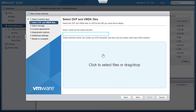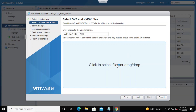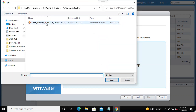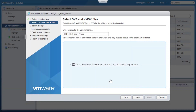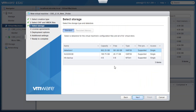Here we will enter a name for the virtual machine — we will use CBD-2.3.0-new-probe. Now we'll go ahead and click on the Click to Select Files or Drag Drop option, locate the probe file that we have just downloaded, and click Open. Then go ahead and click Next. We need to select a Data Store for the virtual machine. In this case, Data Store 1 is selected by default. We will keep the same and click Next again.